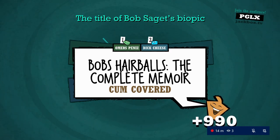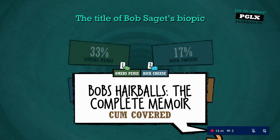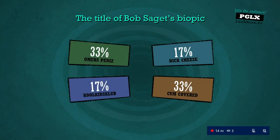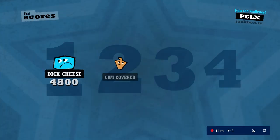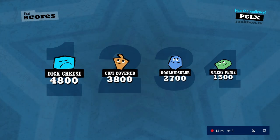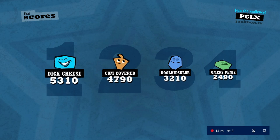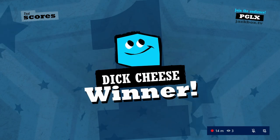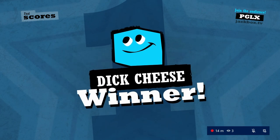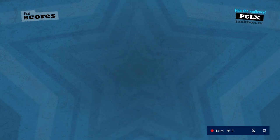Full Saget only got two votes. It was just supposed to say... Bro, how did Full Saget not win? It was supposed to say Bob's hairy balls, but I guess Bob's hair balls was fucking better.